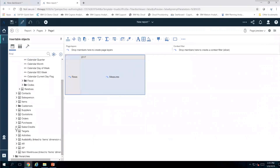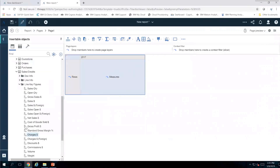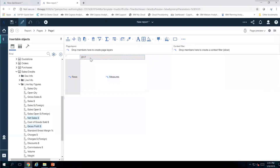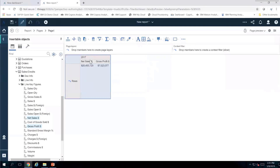The next thing I'm going to do is go where my measures are, inside Sales Credits under Line Key Figures. This time I'm going to take Net Sales and Gross Profit and drag them both, nesting them right underneath 2017. Now I've got those two measures there.